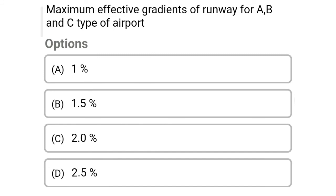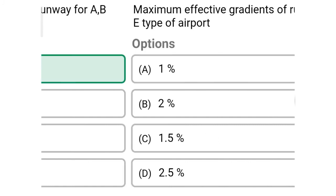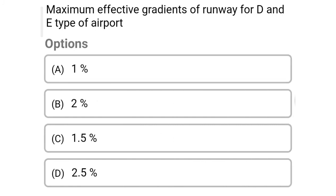Next question: maximum effective gradient of runway for A, B, C type of airport — Option A, 1%. Option B, 1.5%. Option C, 2%. Option D, 2.5%. The correct answer is Option A, 1%.